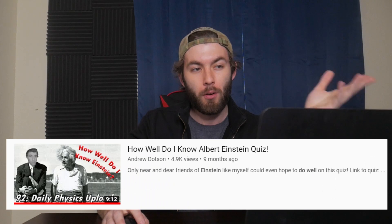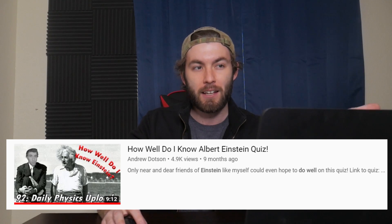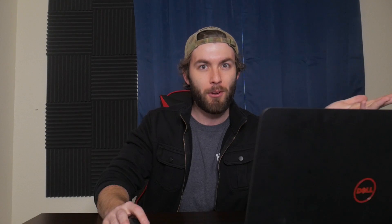Now, to be honest, I had other plans for how I wanted to celebrate his birthday today. It ended up not being possible to make in a day, so I guess I'll hold that off until next year. So today we're going to be taking a quiz on Albert Einstein. You might be thinking, Andrew, nine months ago, didn't you make a 'How Well Do I Know Albert Einstein' quiz? Isn't this kind of the same video?